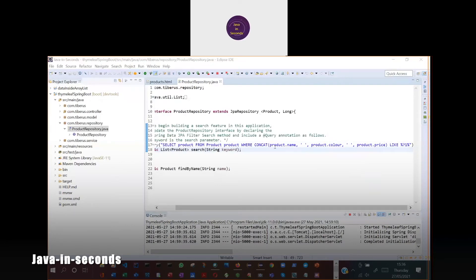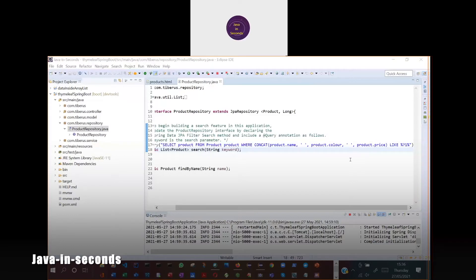JPQL is the type of query language that allows us to use the entity object model to define our search query, as opposed to using tables in standard SQL queries. The repository is responsible for the persistence of the object model, and so therefore is the best place to define the search query.